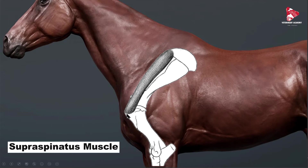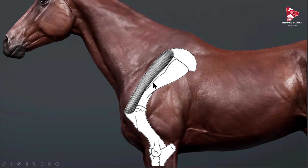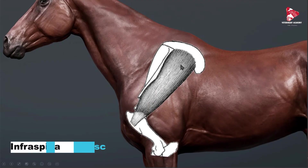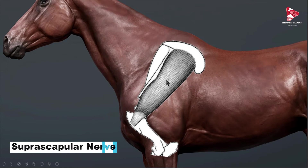The supraspinatus muscle starts from this region and inserts to the greater tubercle of the humerus, and partially on the lesser tubercle of the humerus. Behind the spine of the scapula there is another fossa called the infraspinatus fossa, from which the infraspinatus muscle originates and inserts to the greater tubercle of the humerus. These two muscles are innervated by a nerve called the suprascapular nerve.